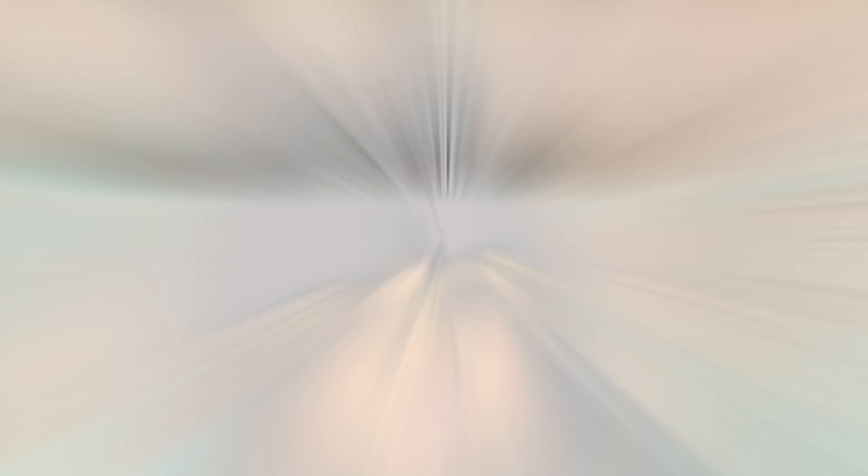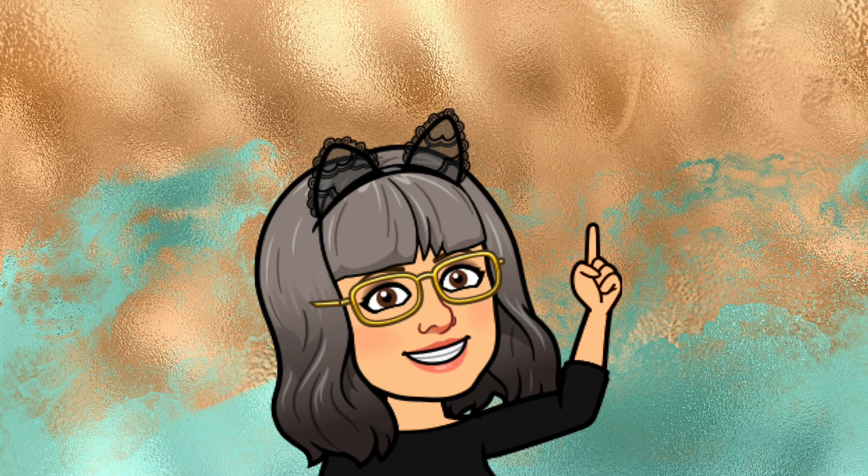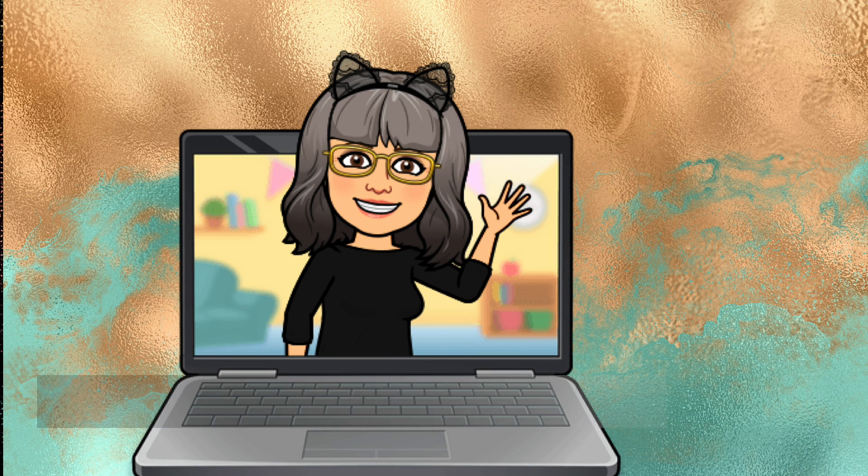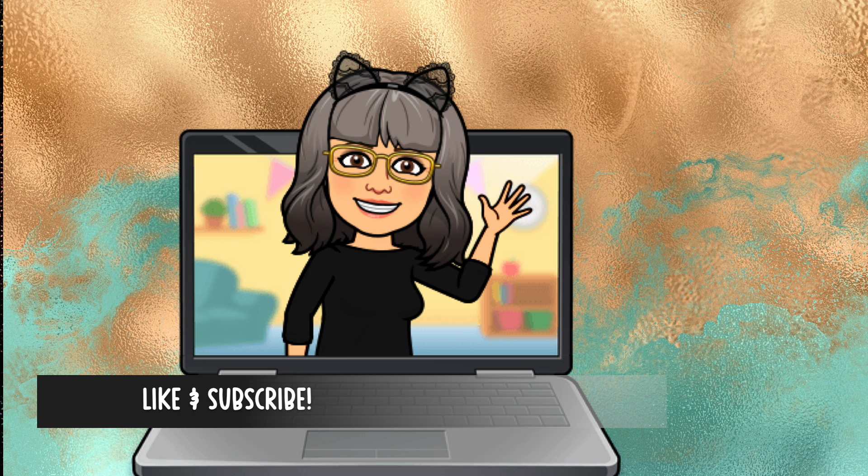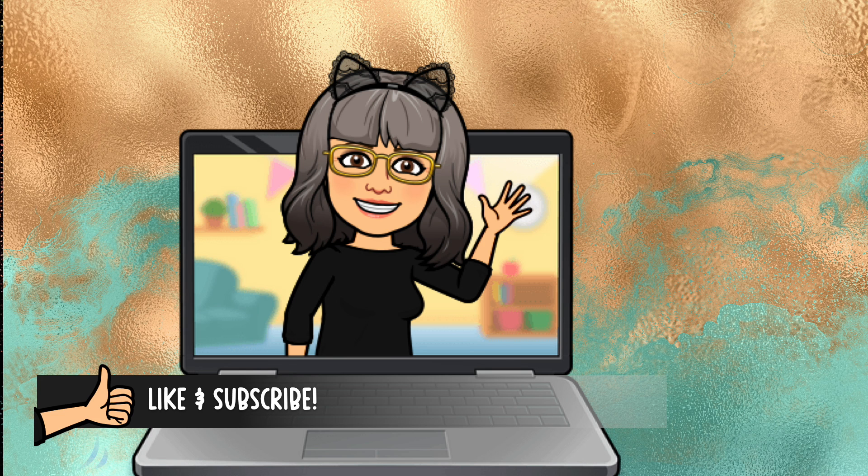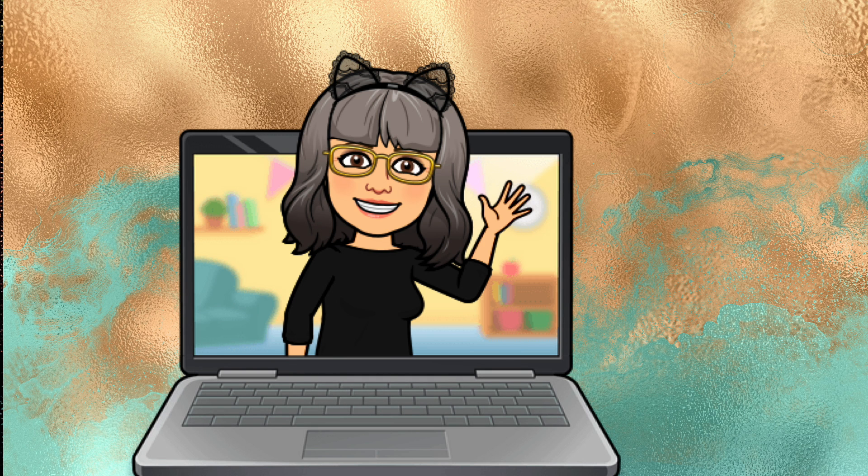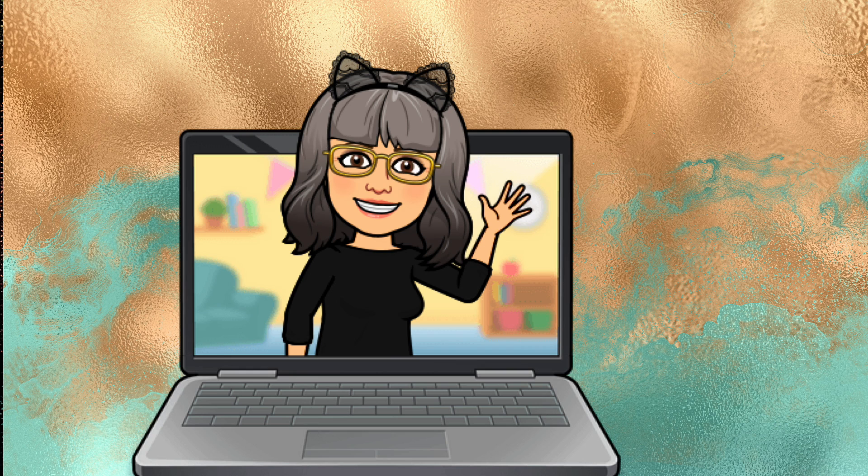So I hope that you found that useful and if you did please do consider liking the video or even subscribing to my channel because I shall be posting more videos soon. But for now thank you very much for joining me and I hope I'll see you again sometime soon. Bye!